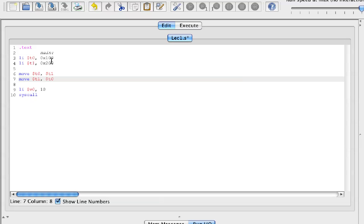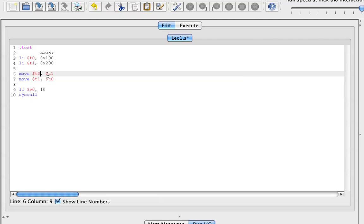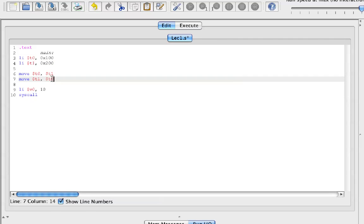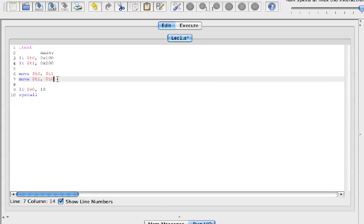First the value of T1 is going to go into T0, so the value 0x200 is going to go into T0. Then remember the value of T0 is now 0x200, that value is just going to go into T1. So now we have T0 and T1 both being 0x200.